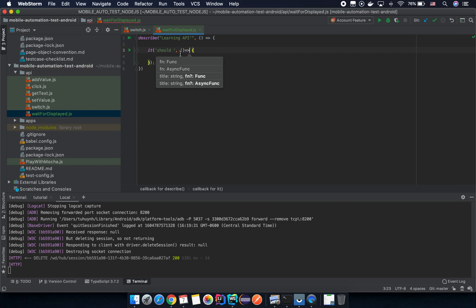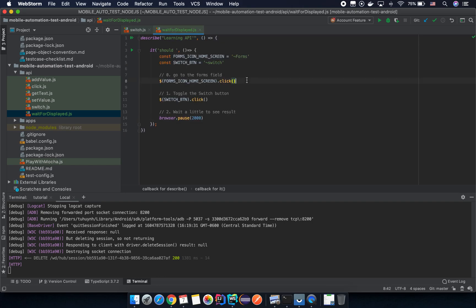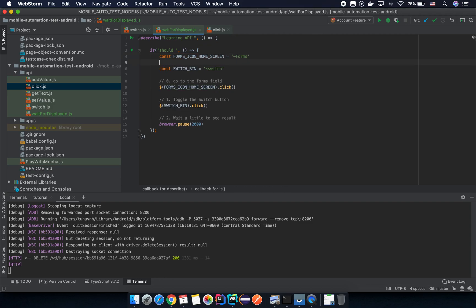Let me copy all the code from the switch API file. Instead of clicking on the form icon on the home screen, I'm going to click on the login icon. Here is the login icon — so I'm going to click on the login form.